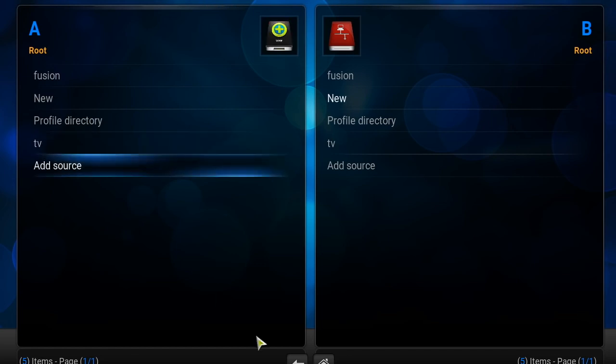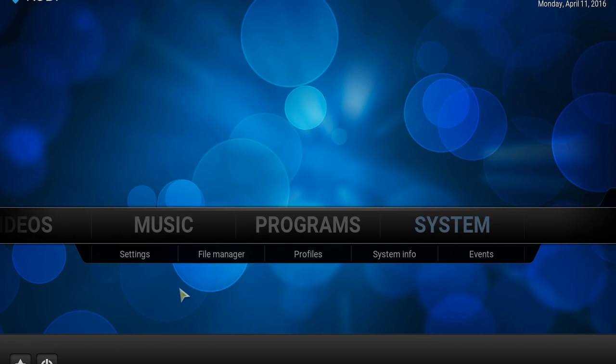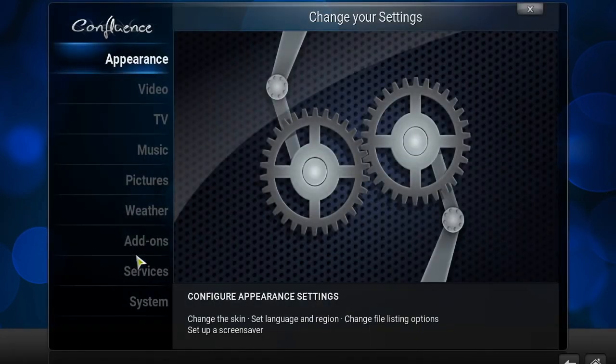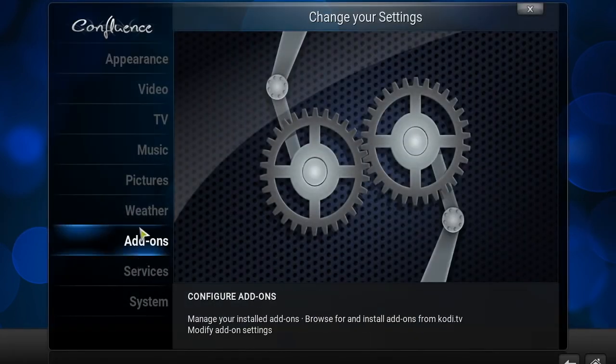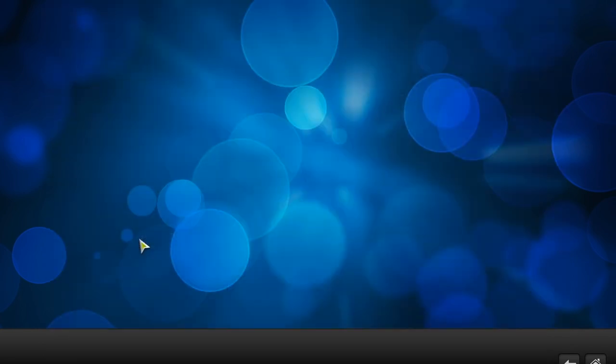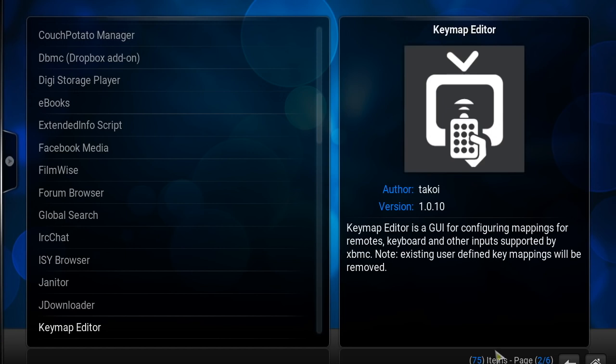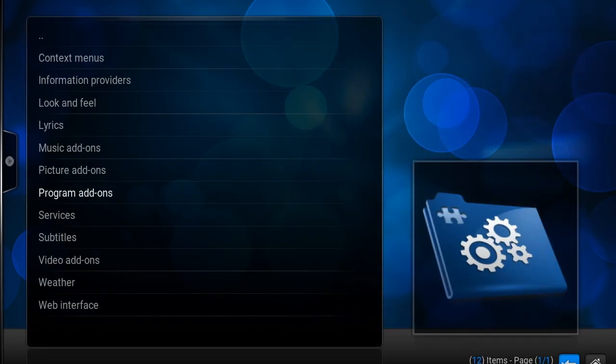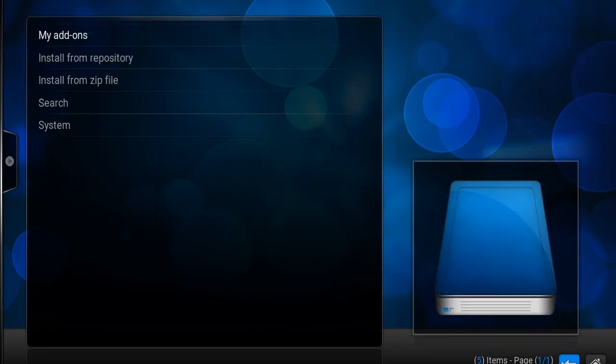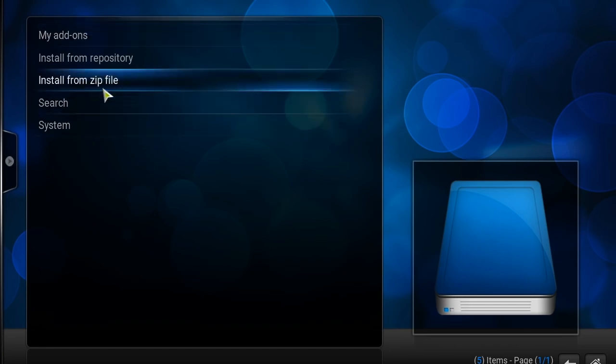You're going to go back, you're going to hit systems. This should be getting repetitive for some of you guys that aren't quite rookies anymore. Go to add-ons. This is where I was stuck the last time, so you won't go to that.